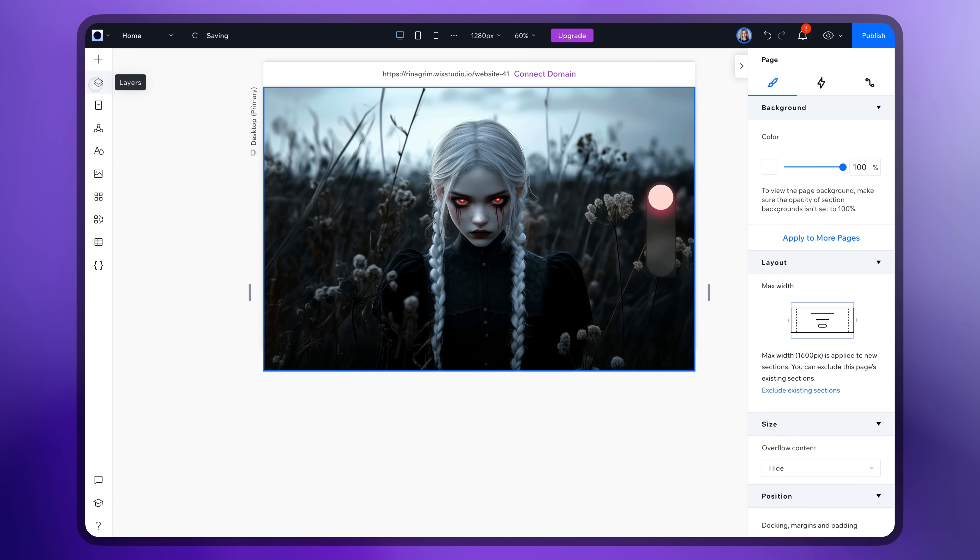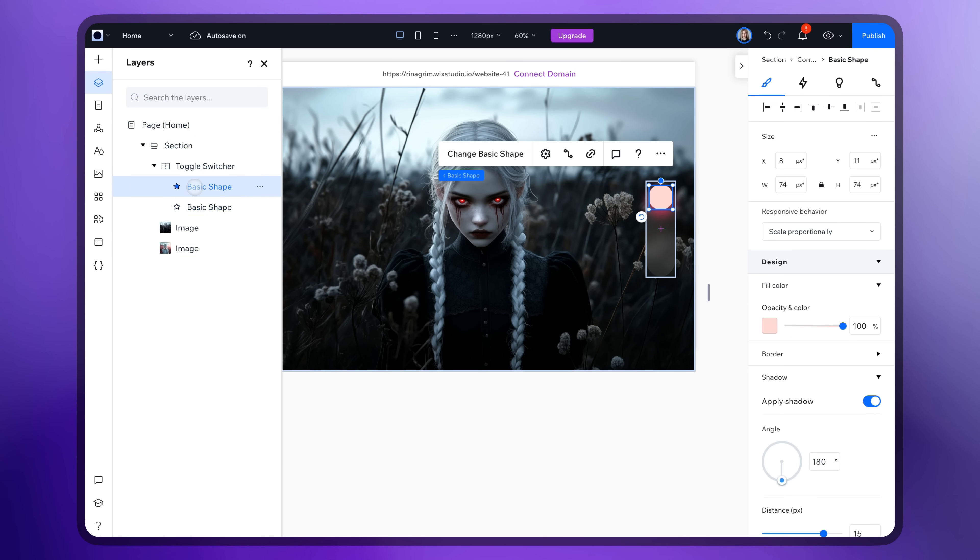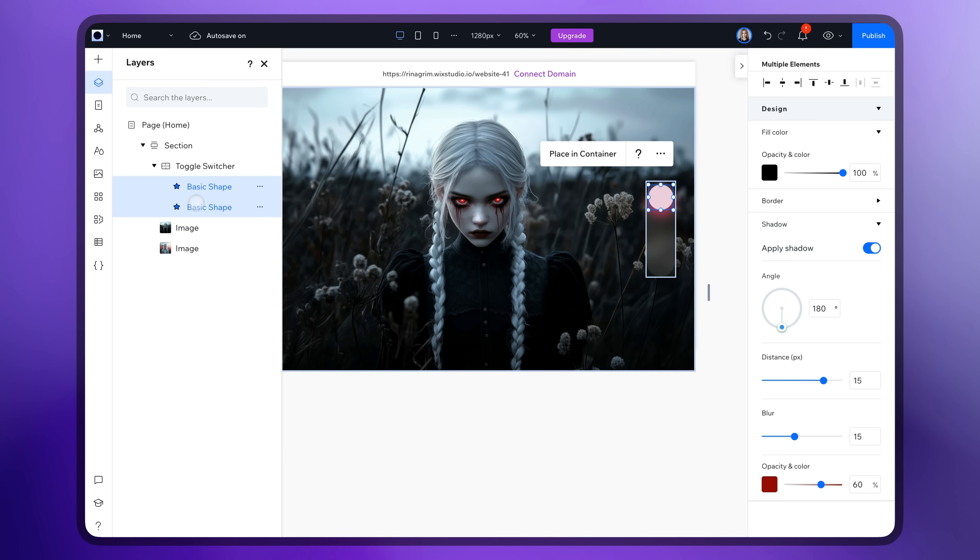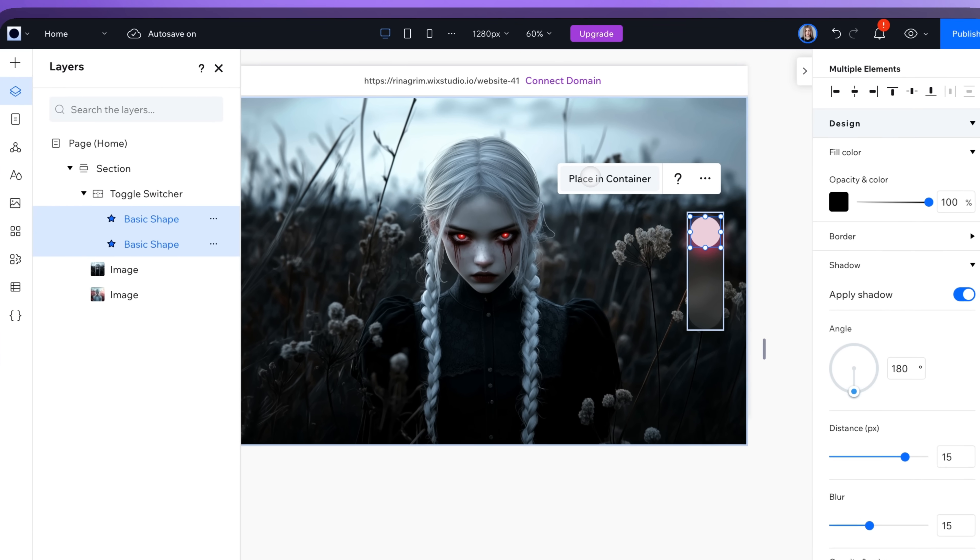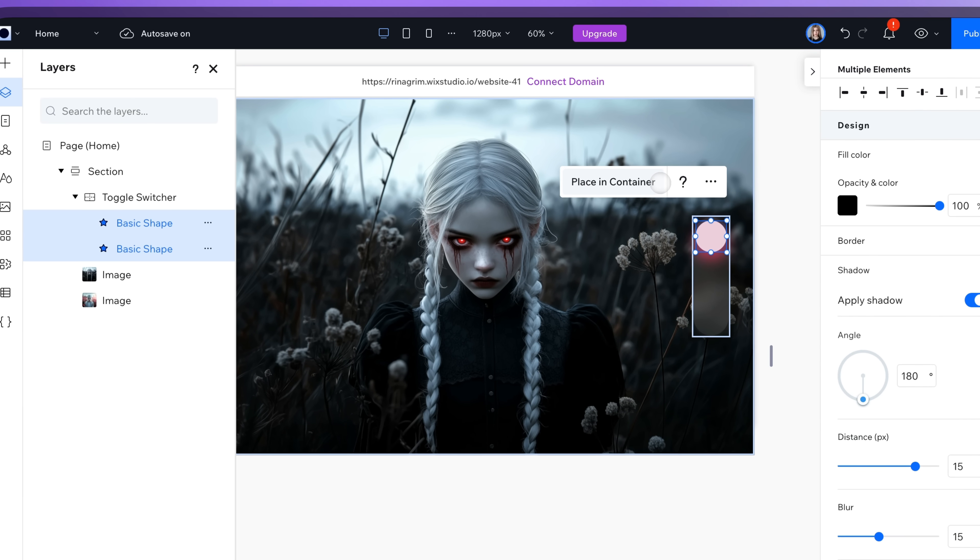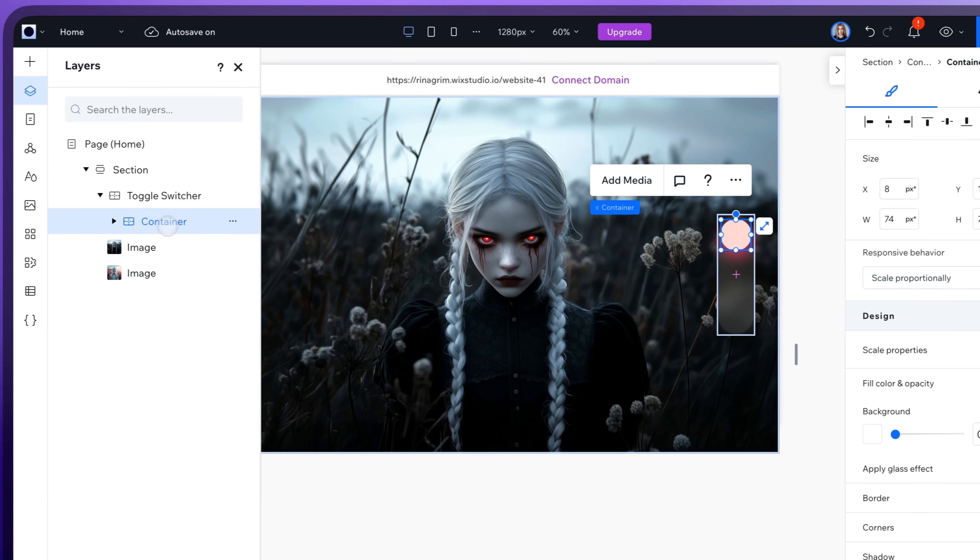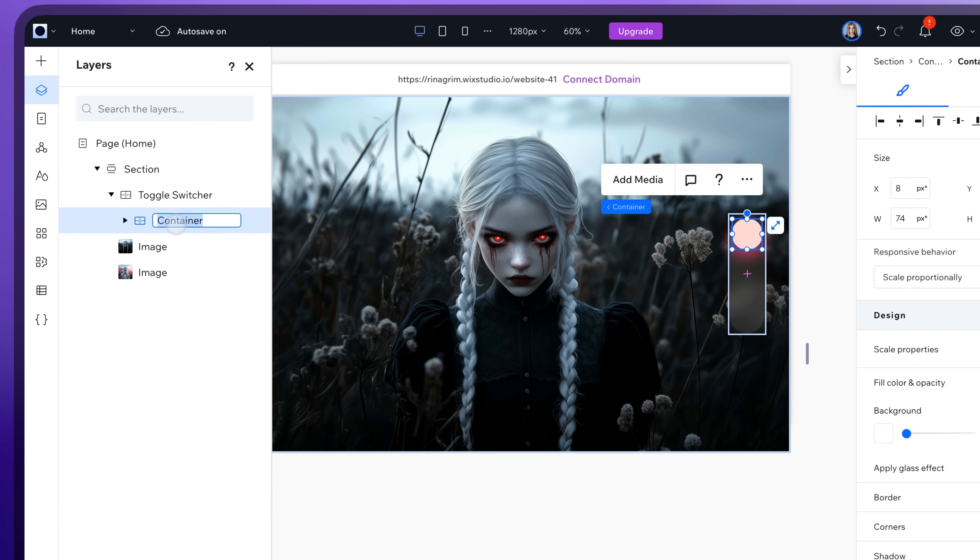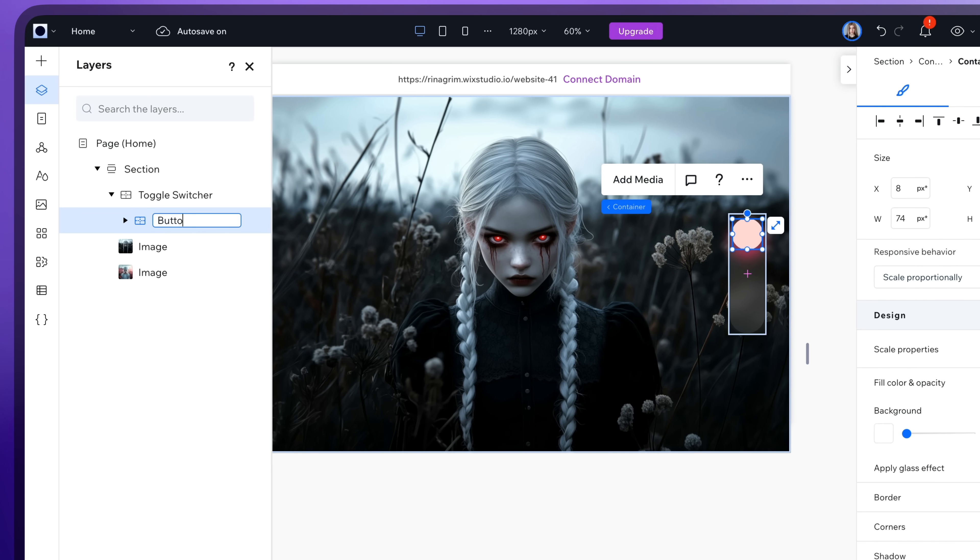Now go to layers, select them both, and click place in container. Rename it for convenience as well.